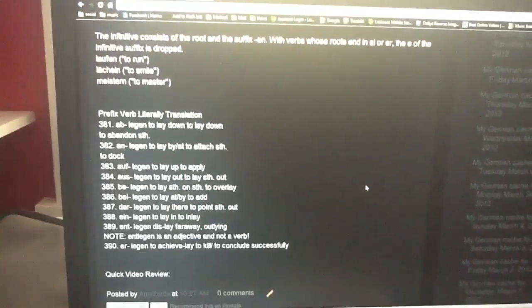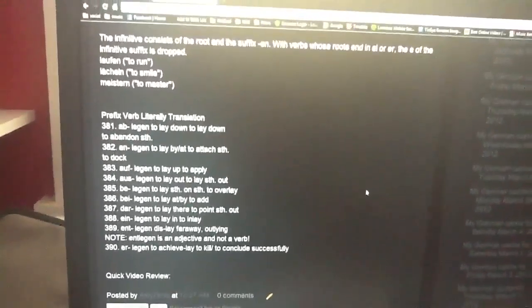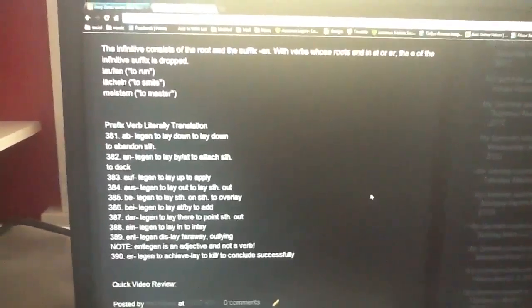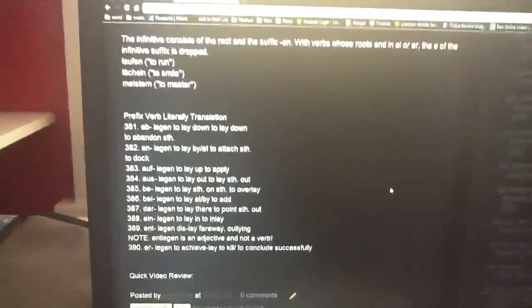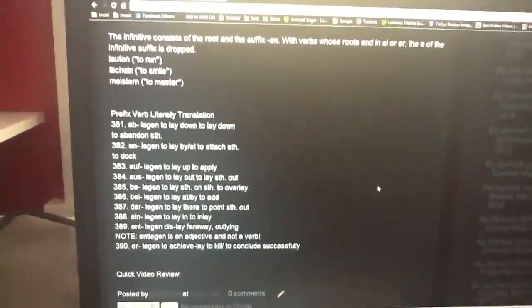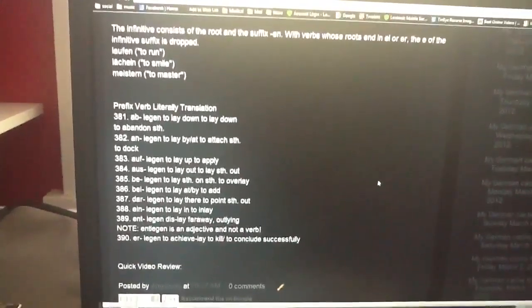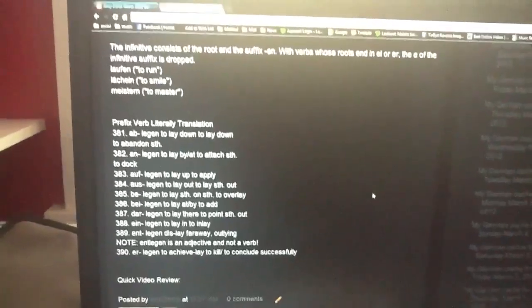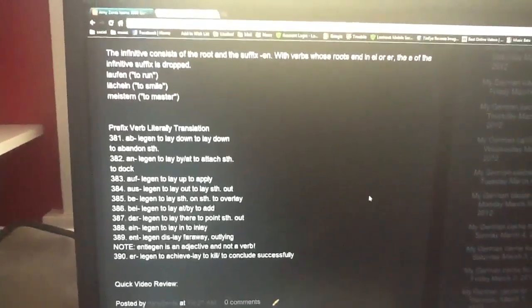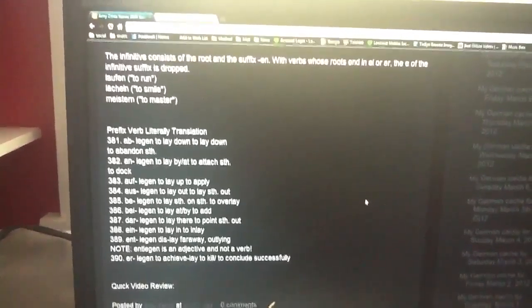bylegen, to lay at, or by, or to add, darlegen, to lay there, to point out, einlegen, to lay in, to inlay